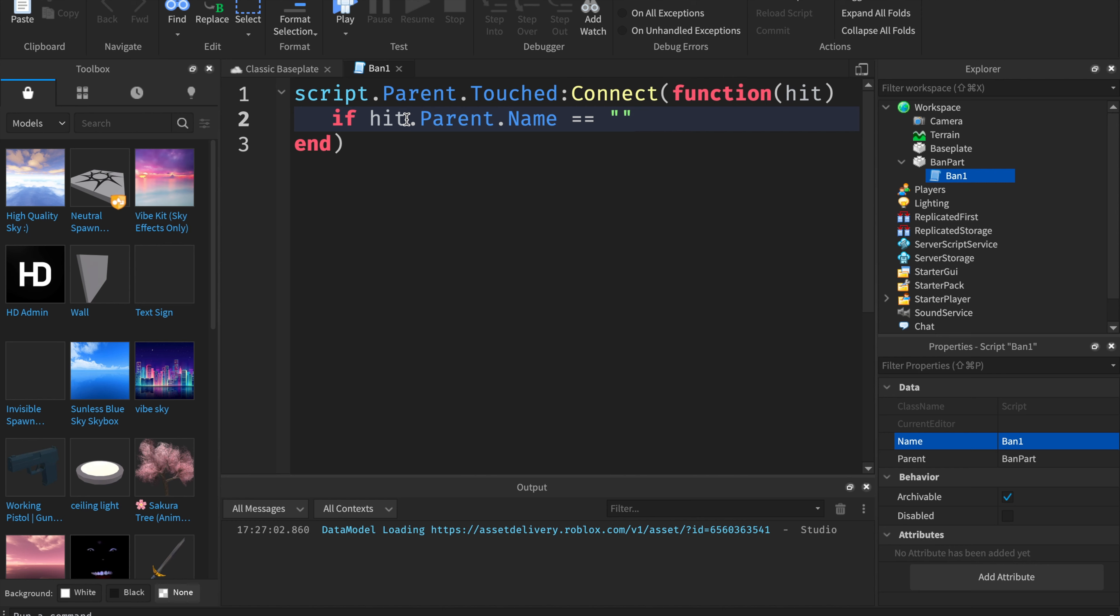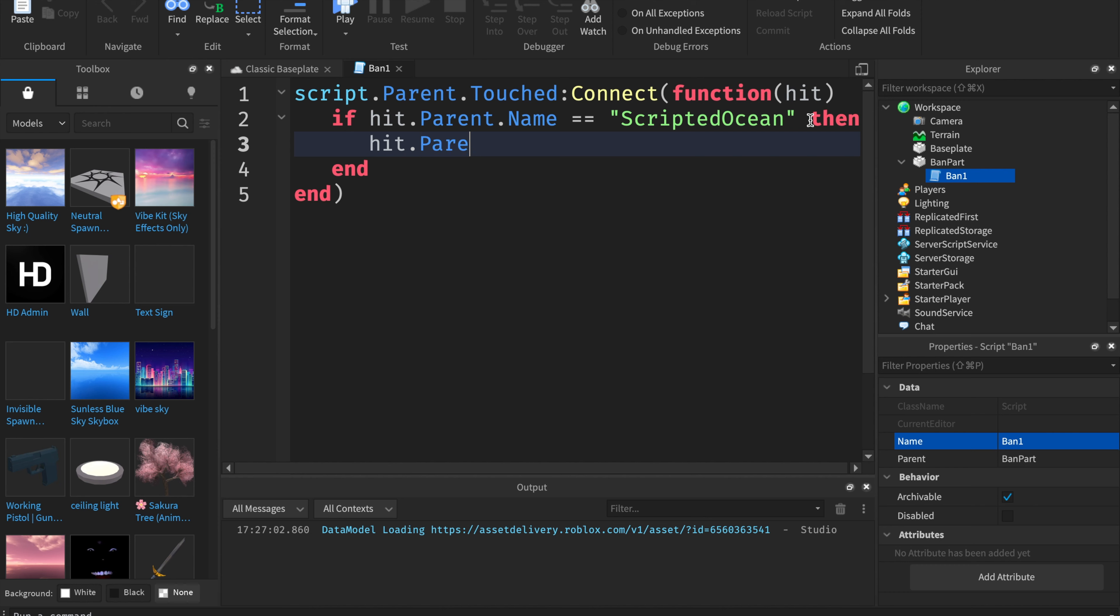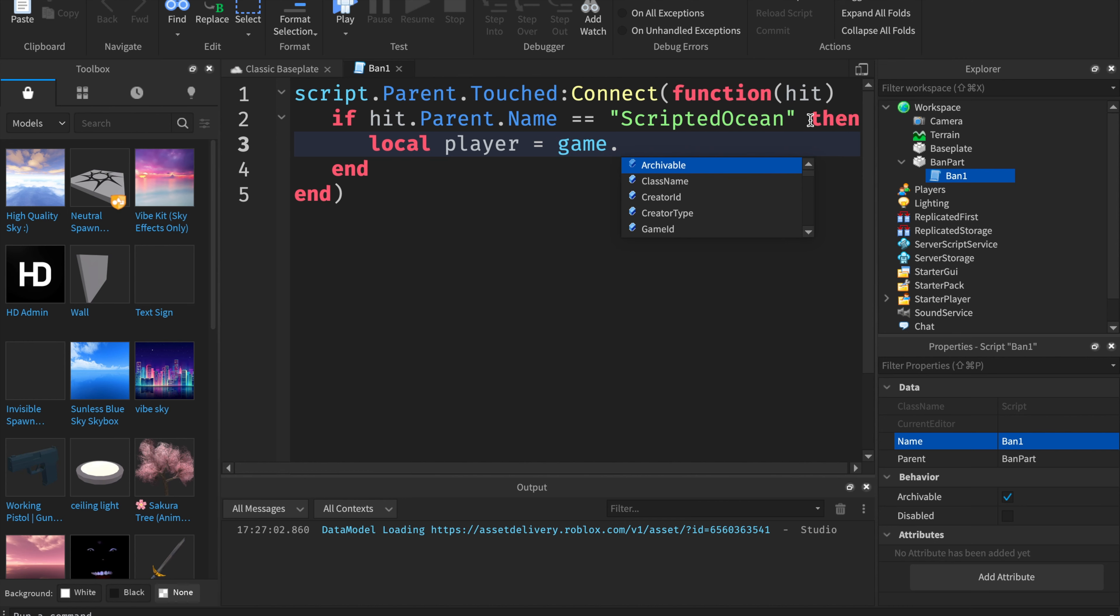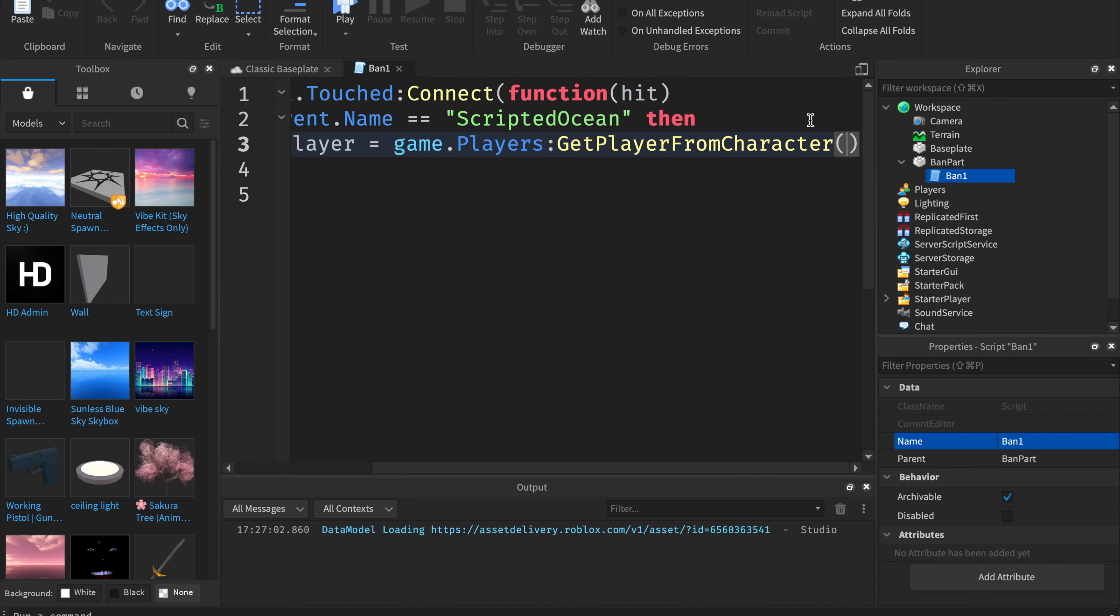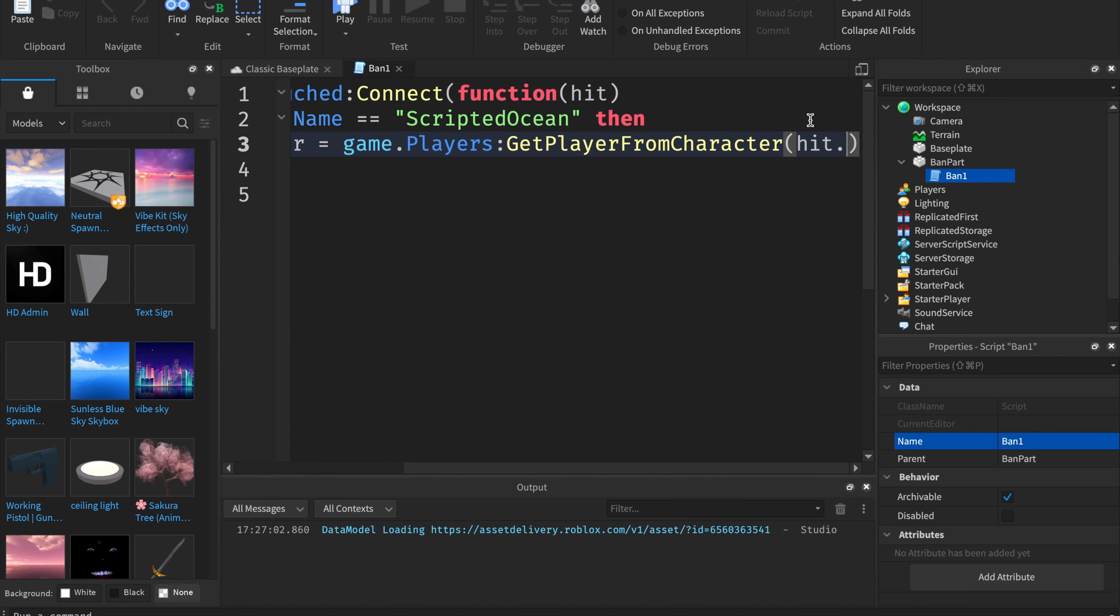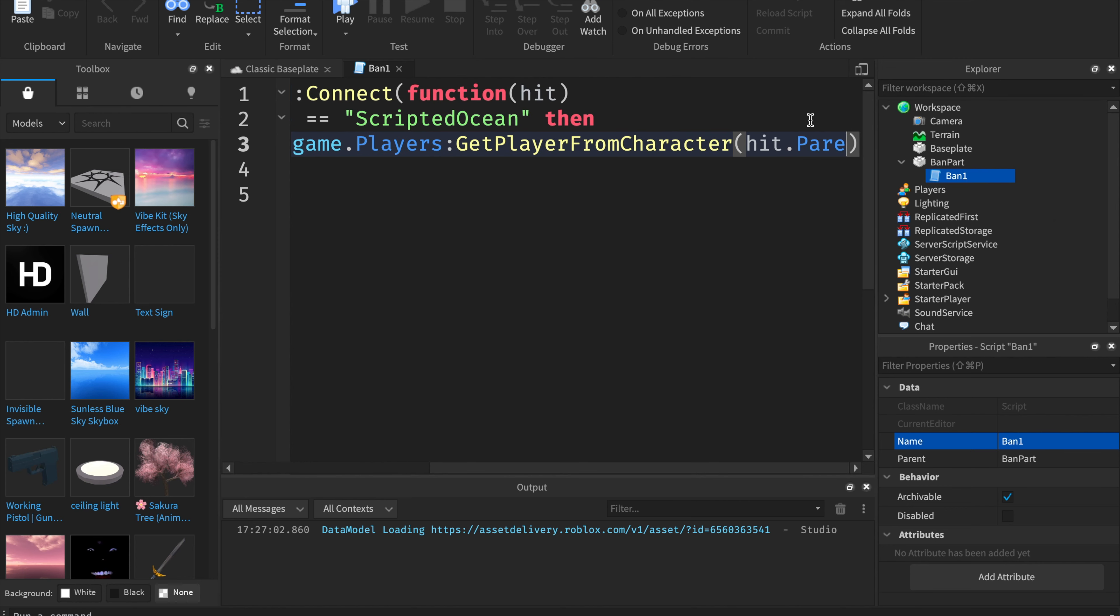Actually it's scripted ocean. Then we're going to put in then. We're going to type local player, I made a mistake. Local player equals game.players colon get player from character hit.parent.